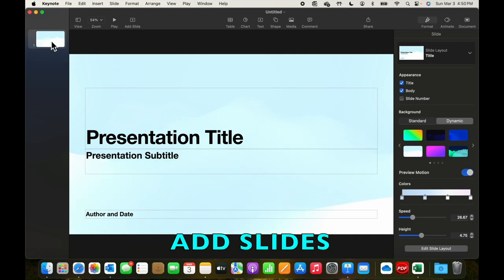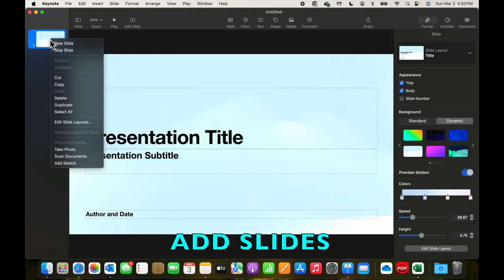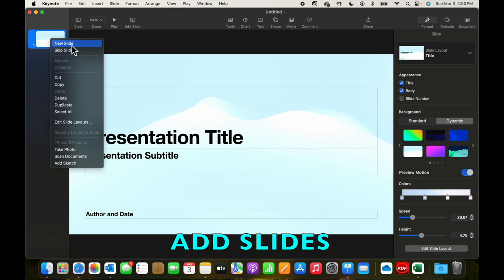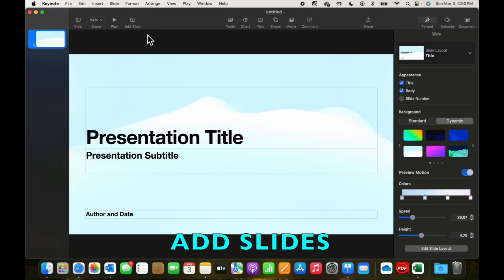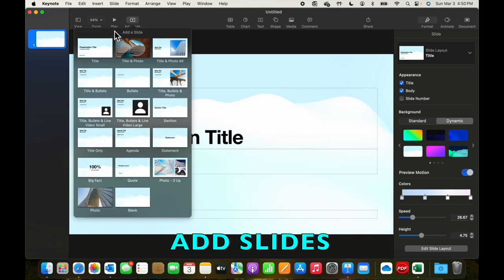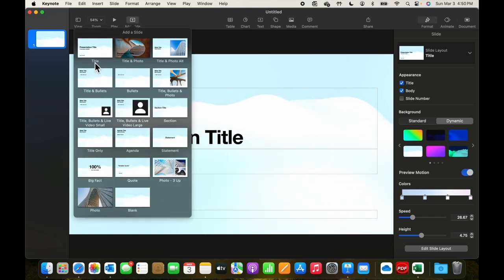We can click on the slide on the navigator, right-click, and we can duplicate, or we can add a new slide. Another way to add a slide is to come to this Add Slide right here. Click that, and then we can choose the type of slide that we want.